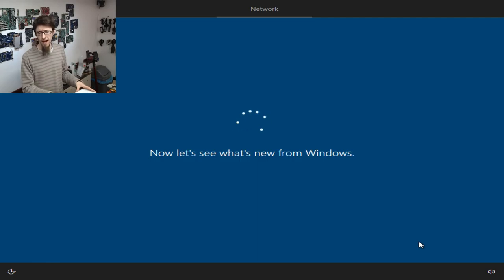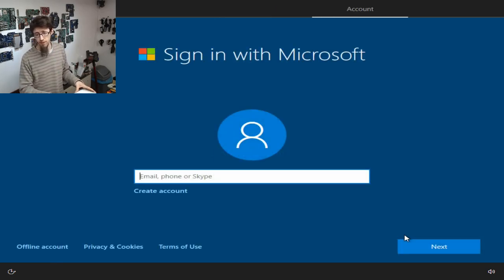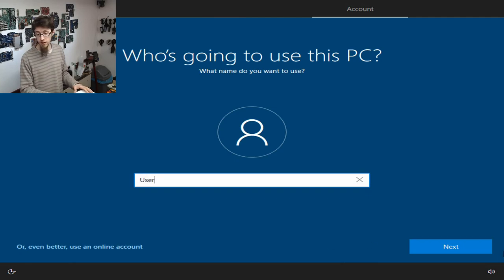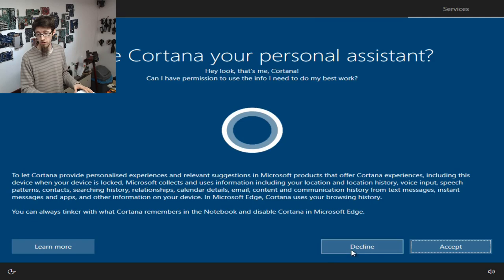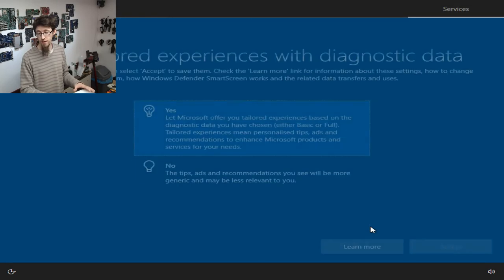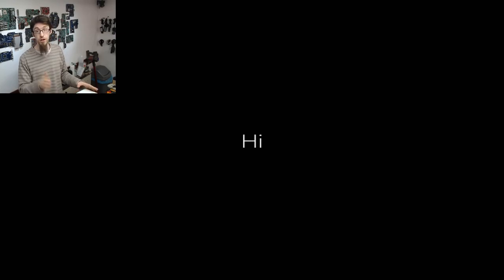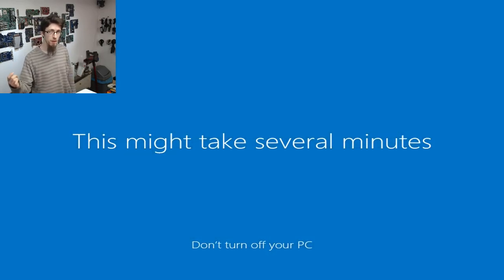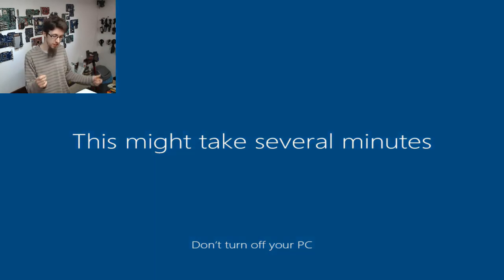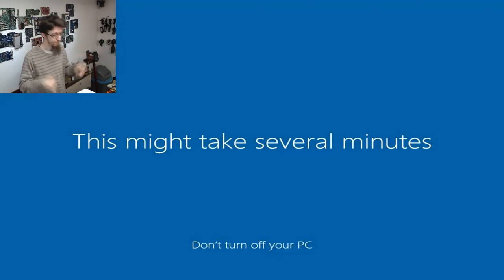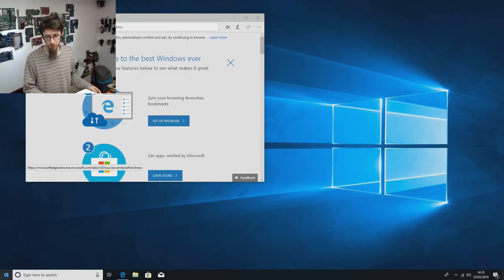Here we are at the first run wizard. I've gone through the keyboard layout and I'm just going to blast through all of this because I don't care about this Windows install — I just need to get to the desktop so I can do a clean shutdown. Bash in a username, no password, decline Cortana, and go straight through to the desktop. Then right-click, shut down.